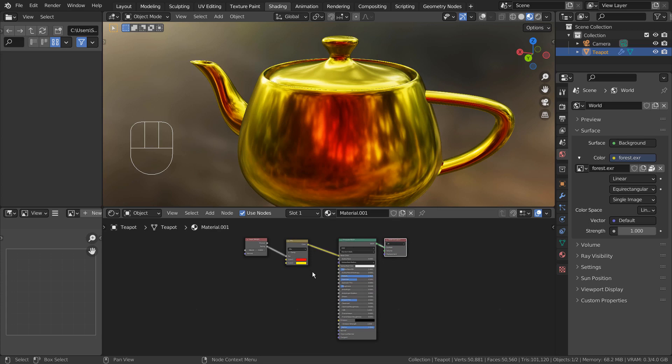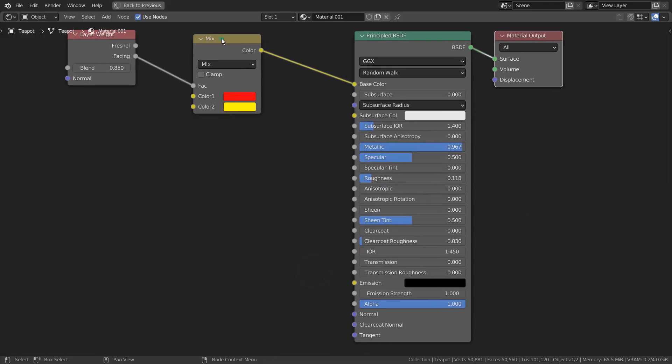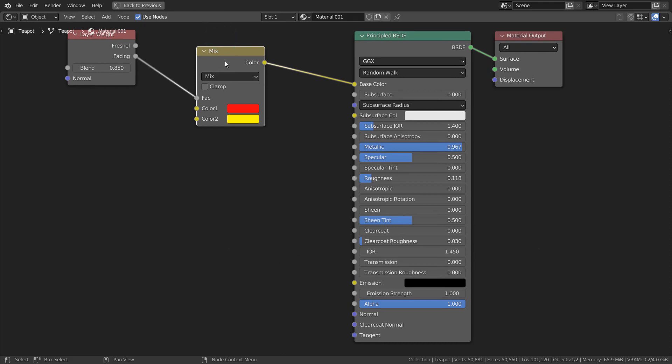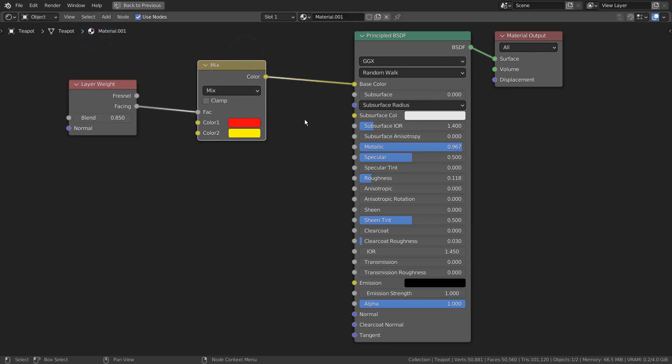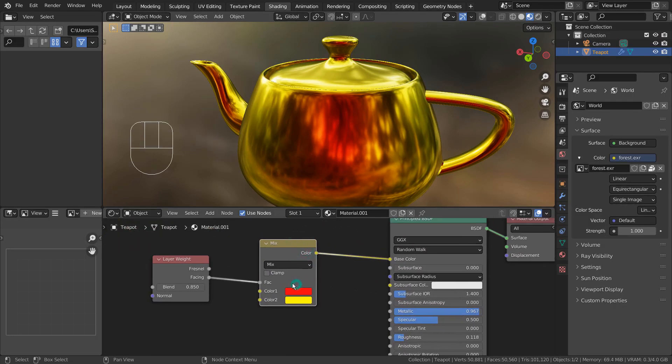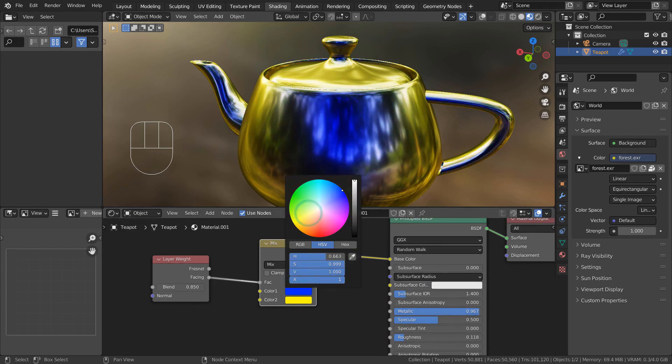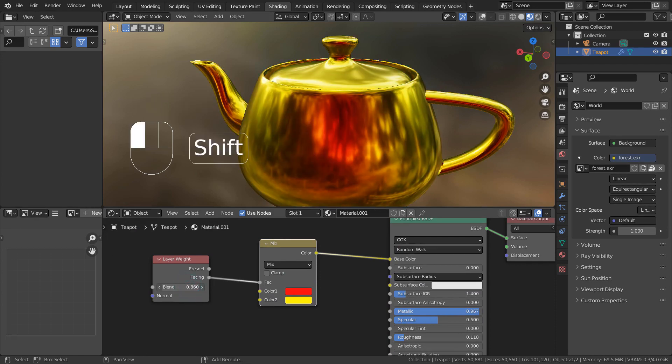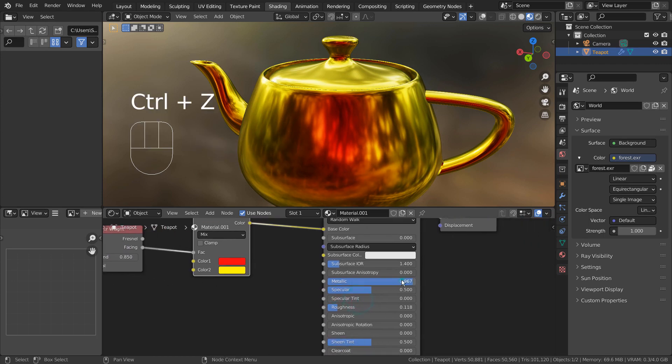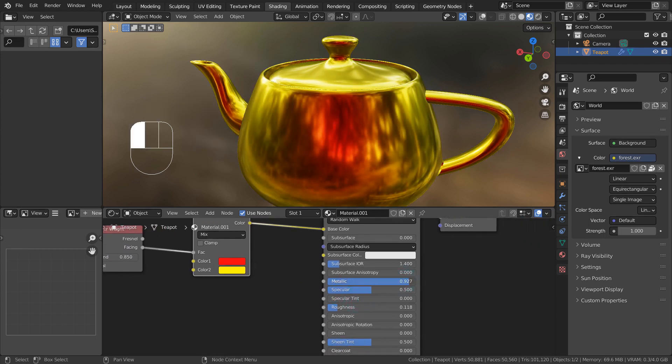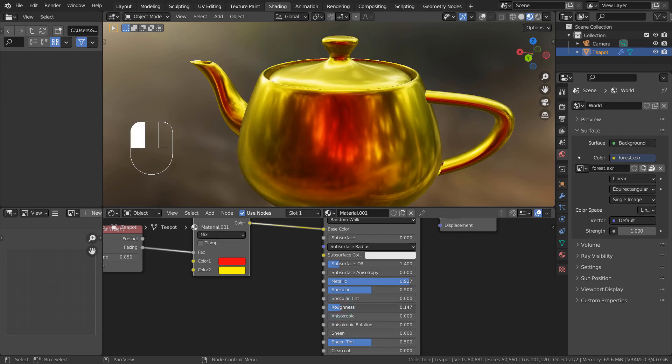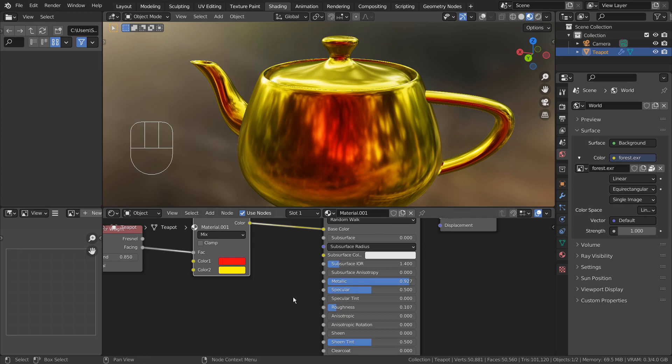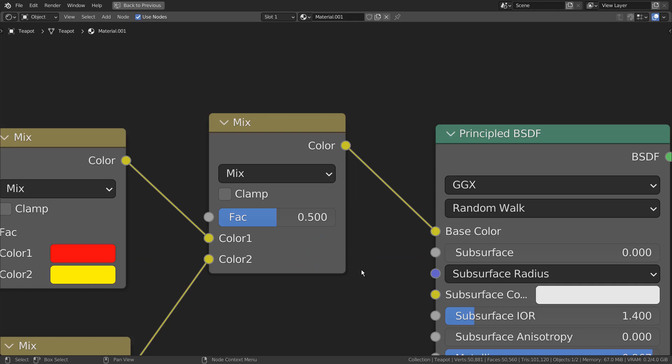Here is another method by using a Mix RGB node. I'll show you how to mix four colors along with two layer weight nodes.